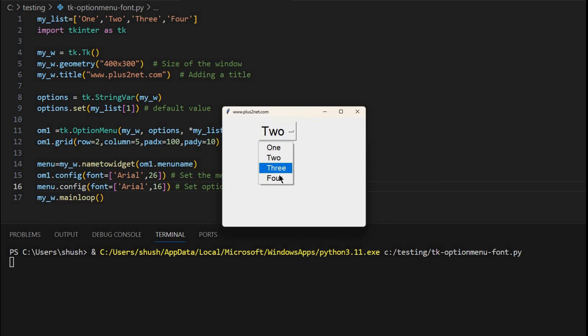So now the options are here. So this has taken a font size of 16, and this 2 has taken the size of 26. That's all friends. Hope you have enjoyed this tutorial.